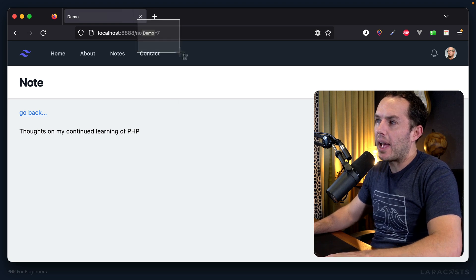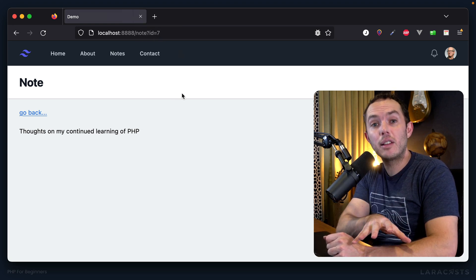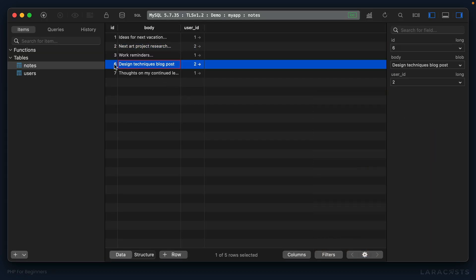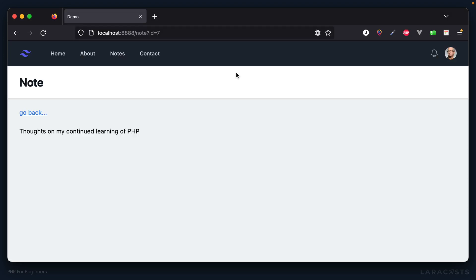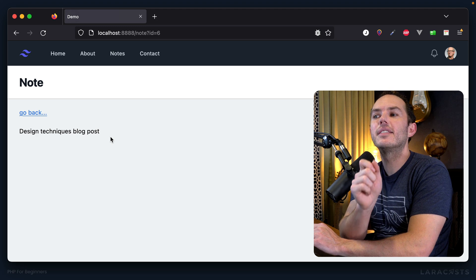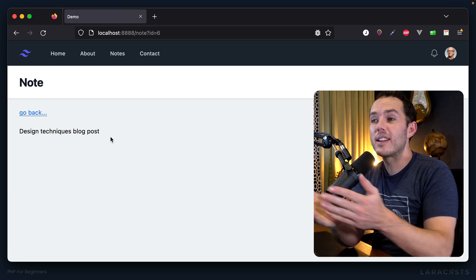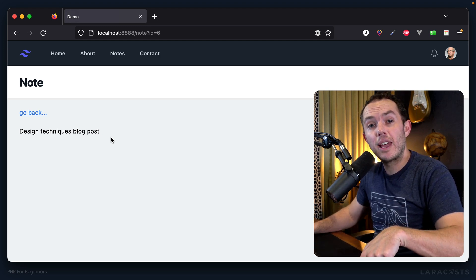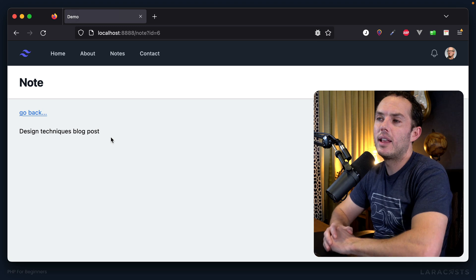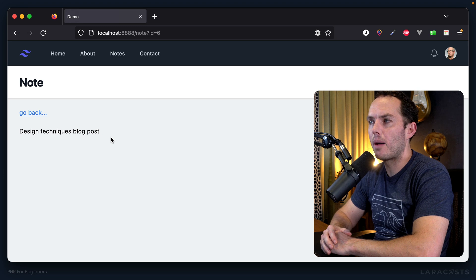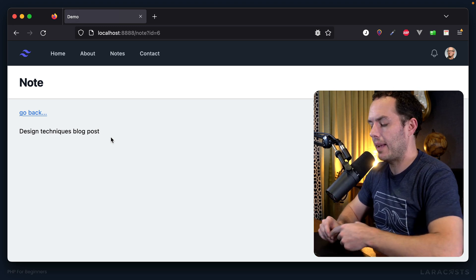Think about what's to keep someone from passing through the ID of a note that was not created by them. The note with an ID of six was created by somebody else — let's see what happens if we try to load it. It works. This is a really big problem. In real life, notes you create should not be accessible to anyone with browser access. This is where authorization comes into play.